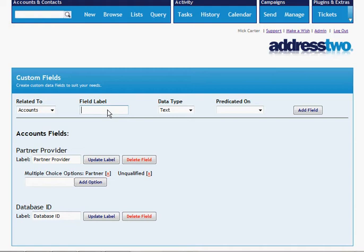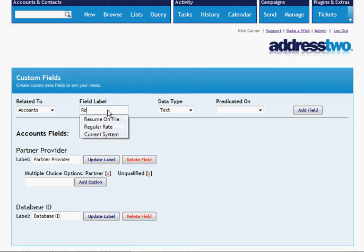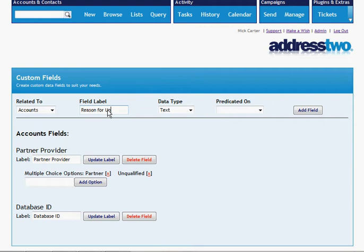One of the other things we want to say is the reason for unqualified. Now this is going to be a text entry, we're just going to ask the user, hey, if you've tagged this account as unqualified, we want to know why.